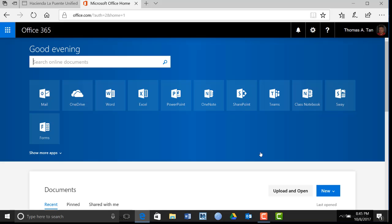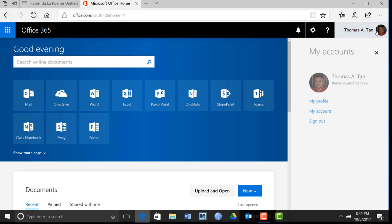You have successfully logged in to Office 365. To sign out, click your profile picture and click the Sign Out link.